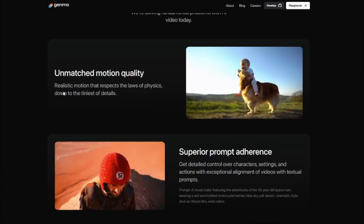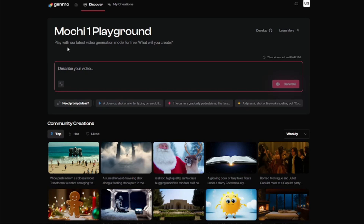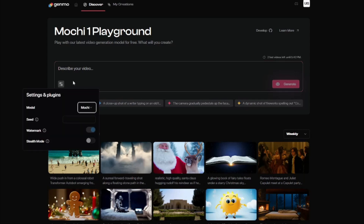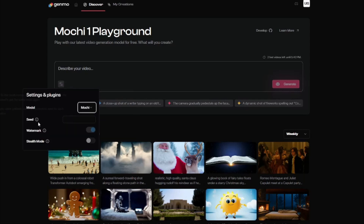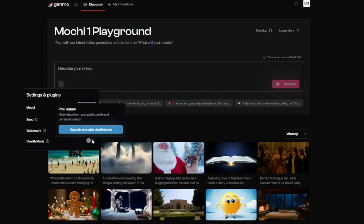Here we have the interface. To start, click 'Try Now' and it directs you to the Mochi One Playground where you can use the latest video generation model for free. The interface is intuitive and simple — you input your prompt describing your video, then you have parameters where you can select your model (Mochi or Legacy v0.2), input or randomize a seed, and include or disclose a watermark. There's also a stealth mode, both of which require upgrading to the pro version.